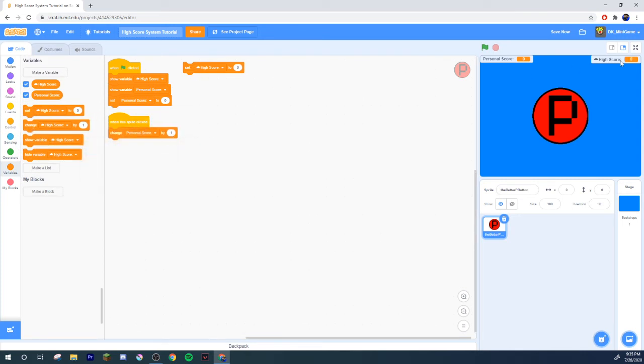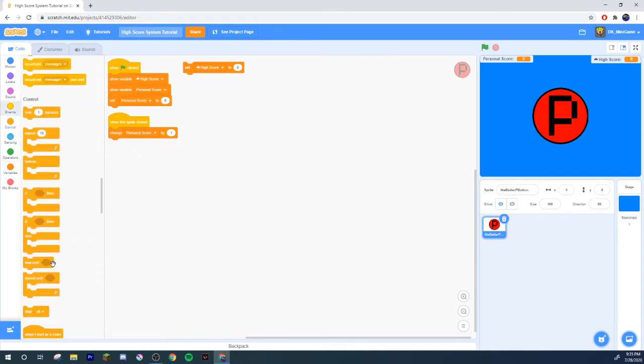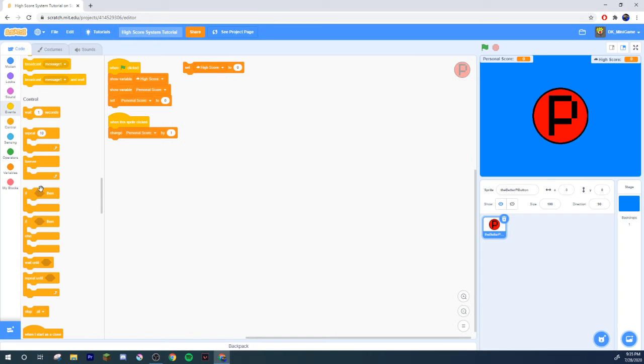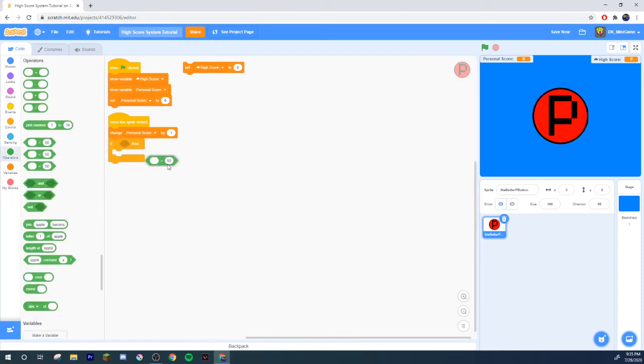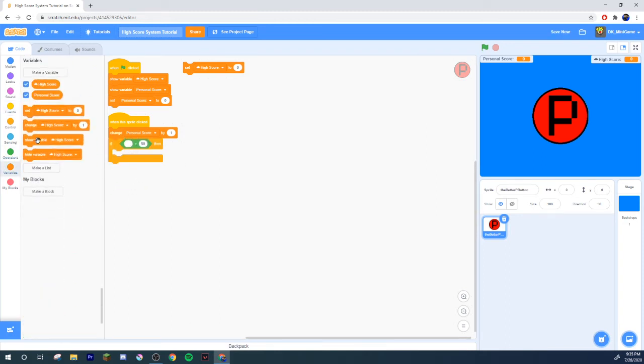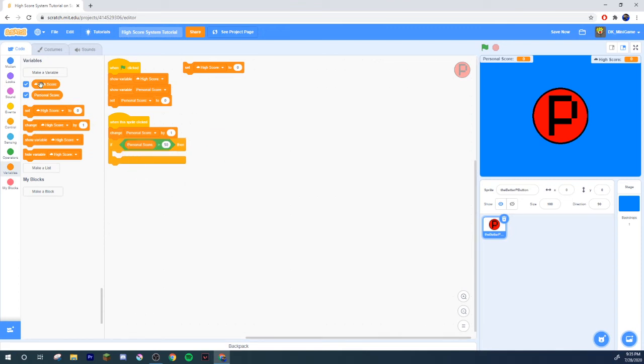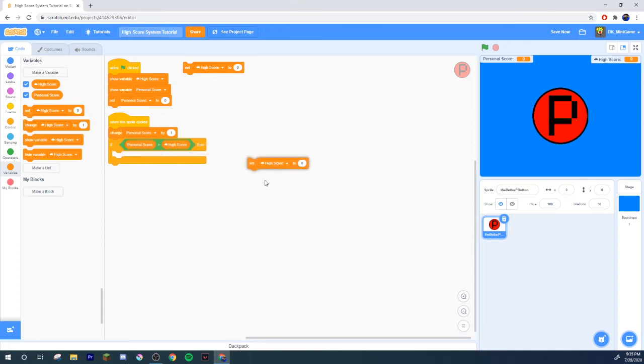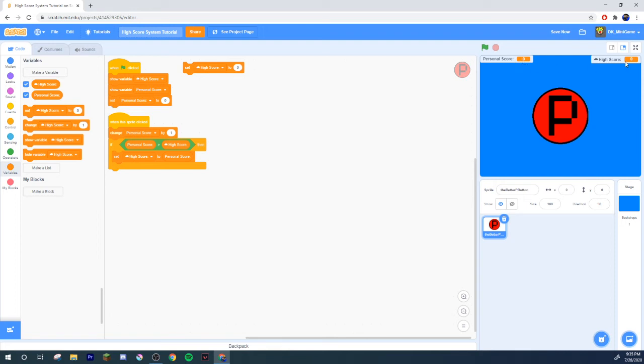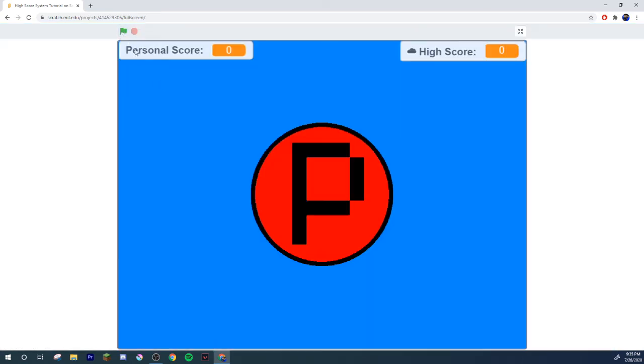When you click this, change personal score by one. Make sure that stays zero before you share it. Go ahead and grab yourself a greater than. If personal score is greater than high score, set high score to personal score. What it's going to do is every single time you click it, it's going to check if your score is higher than the high score.